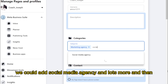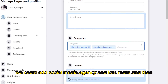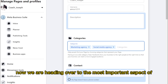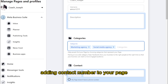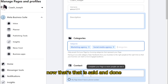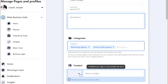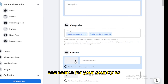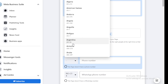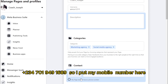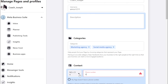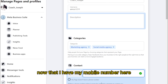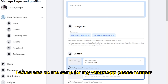Now we're heading over to the most important aspect: adding a contact number to your page. We click on the dropdown button and search for your country. I search for Nigeria — plus 234 — and I put my mobile number there. Now that I have my mobile number, I can also do the same for my WhatsApp phone number.